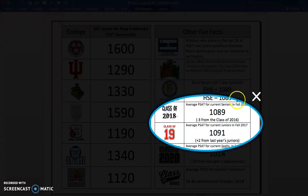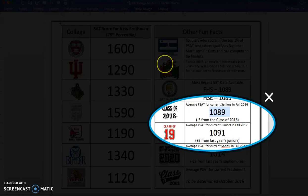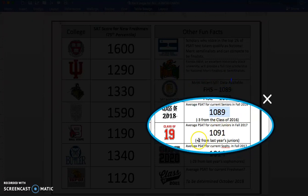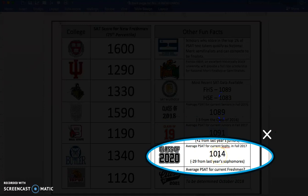Now we see some other interesting data. This shows how students in each grade level performed on the PSAT. The class of 2018 — current seniors — earned a 1089 last year, so this is how they performed on the 2016 PSAT. This year's juniors beat them by two points, earning a 1091 average score on the fall 2017 PSAT. Sophomores earned a 1014 on this past fall's PSAT. Last year's juniors, when they were sophomores, earned an average of about 1043. So this year's sophomores didn't quite meet that level, with an average of 1014.